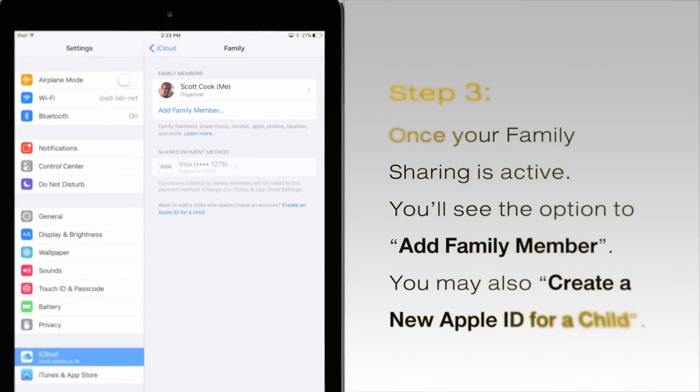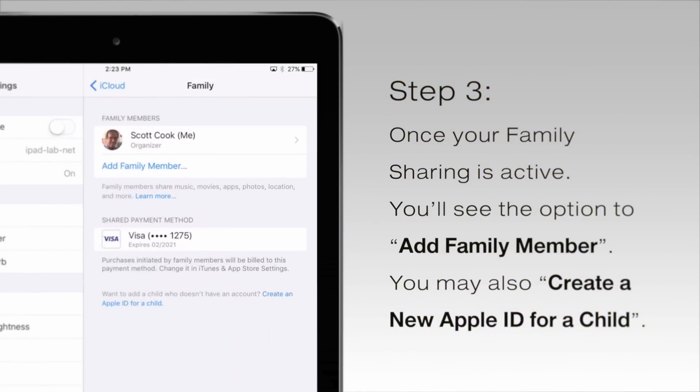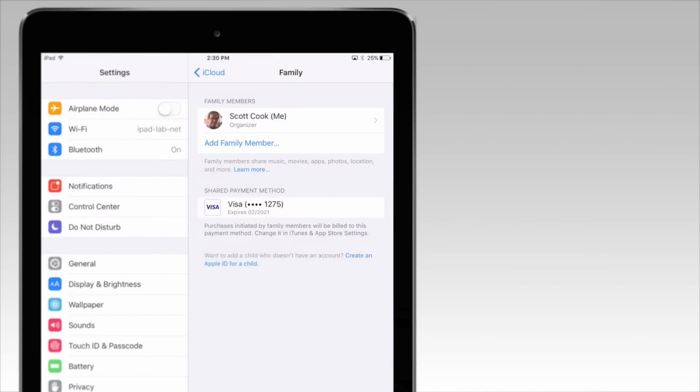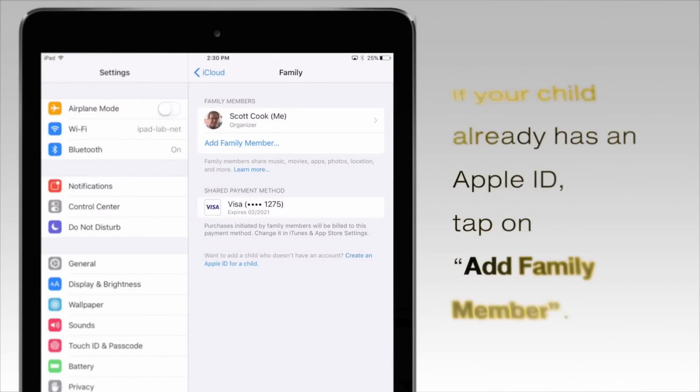Once your account is active, you'll see options to add a family member or create a new Apple ID for a child.